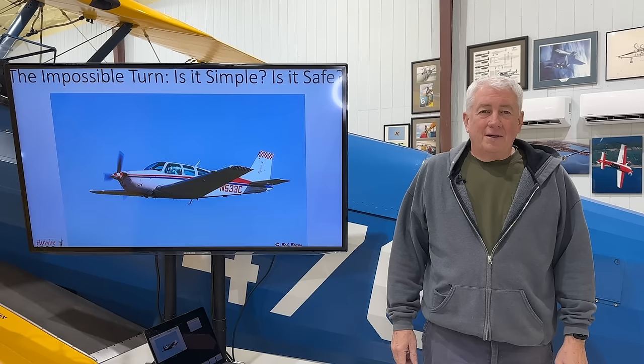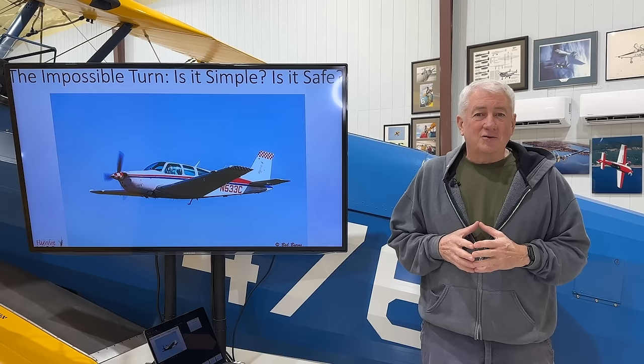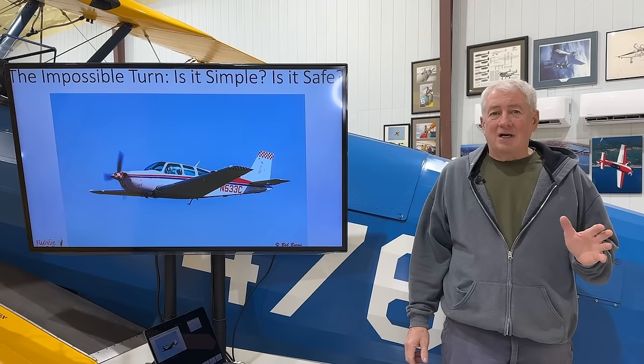Hi, I'm Scott Perdue, and today on Flywire we're going to explore potential and kinetic energy as they relate to an airplane taking off and climbing. This phase of flight is a very low energy state and a very risky time flying piston engine airplanes.